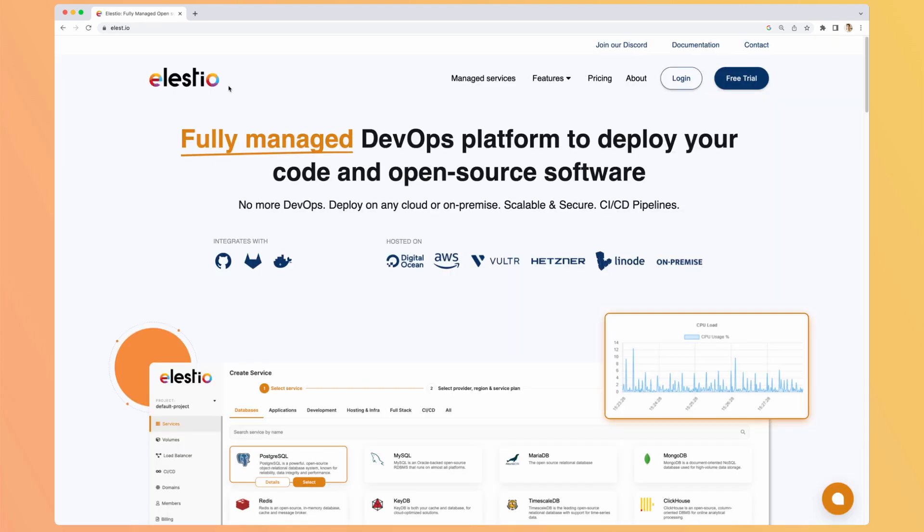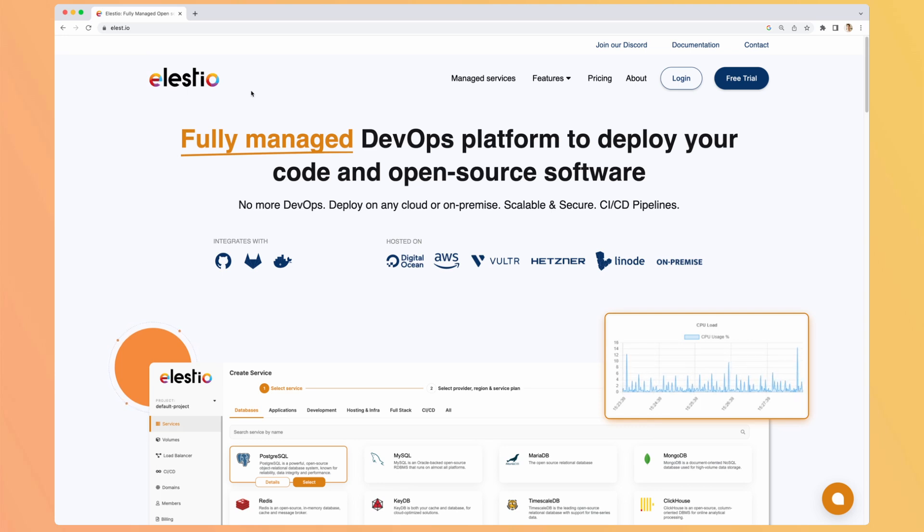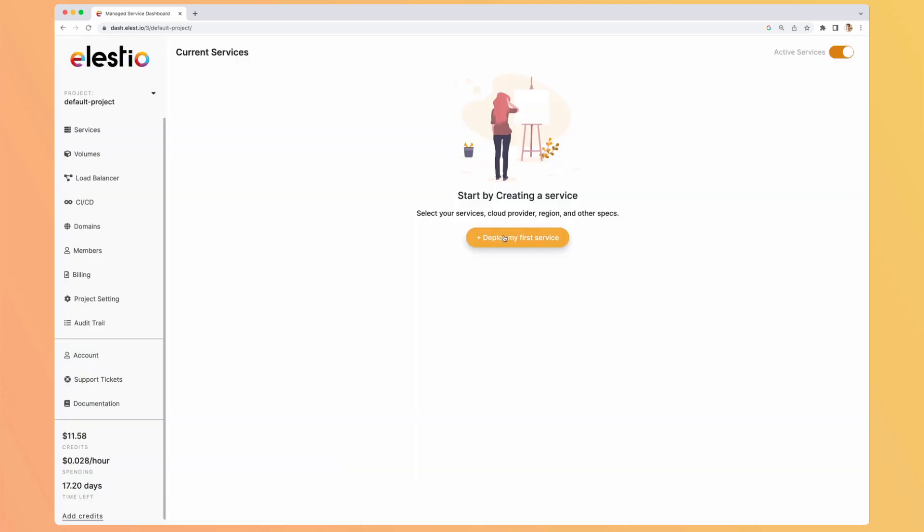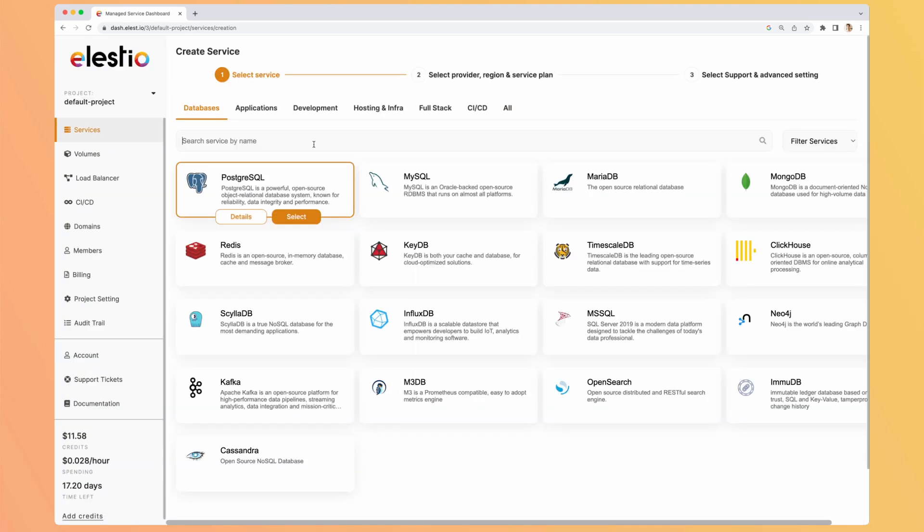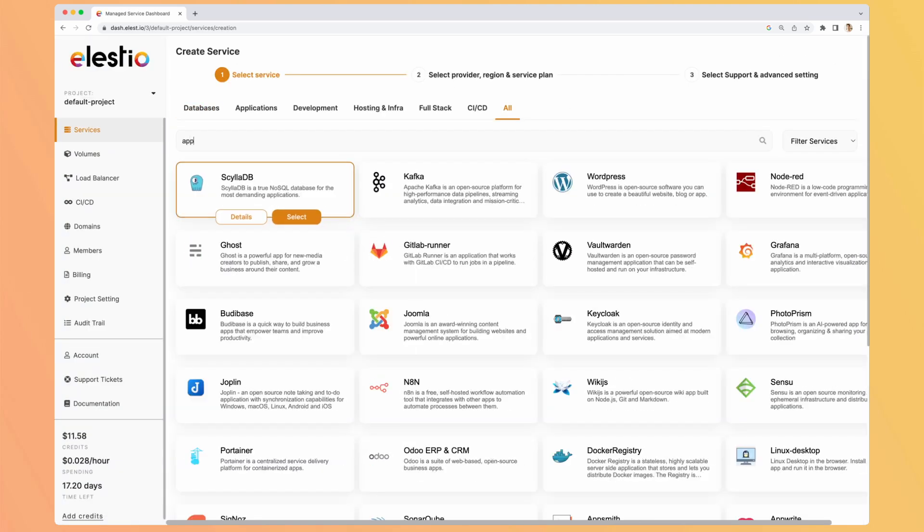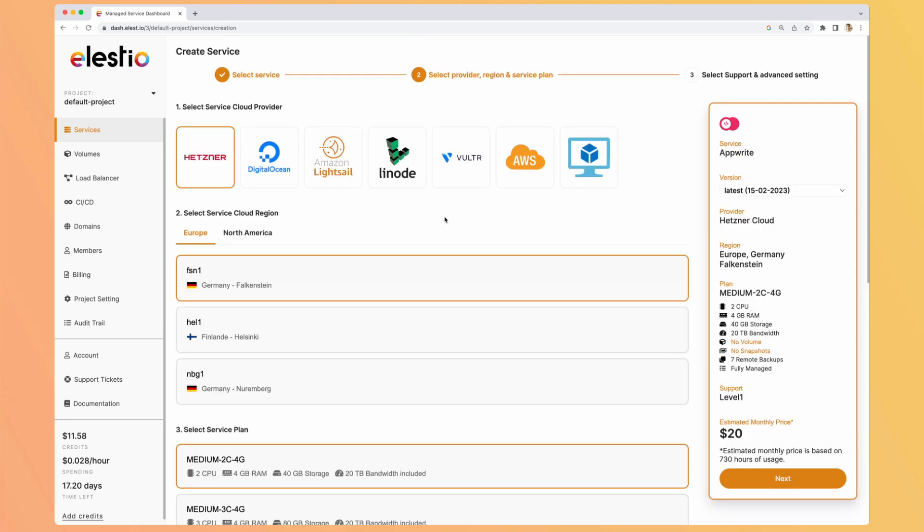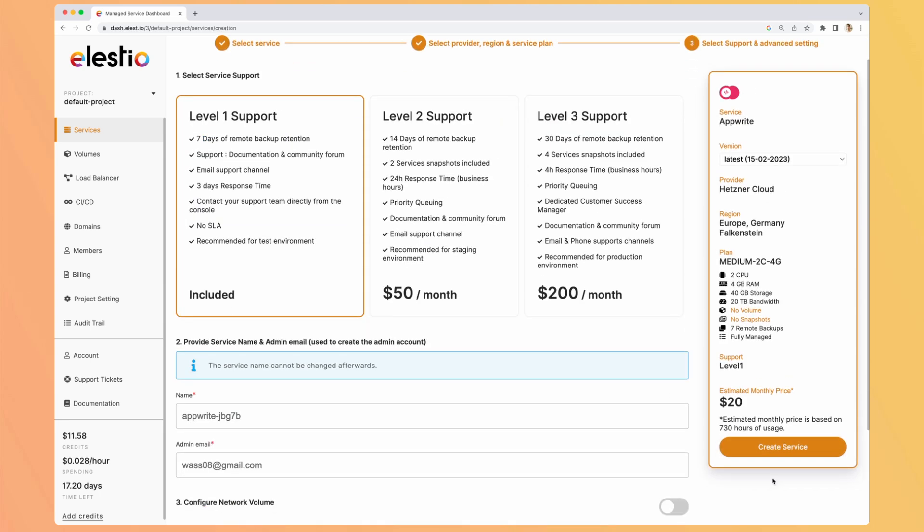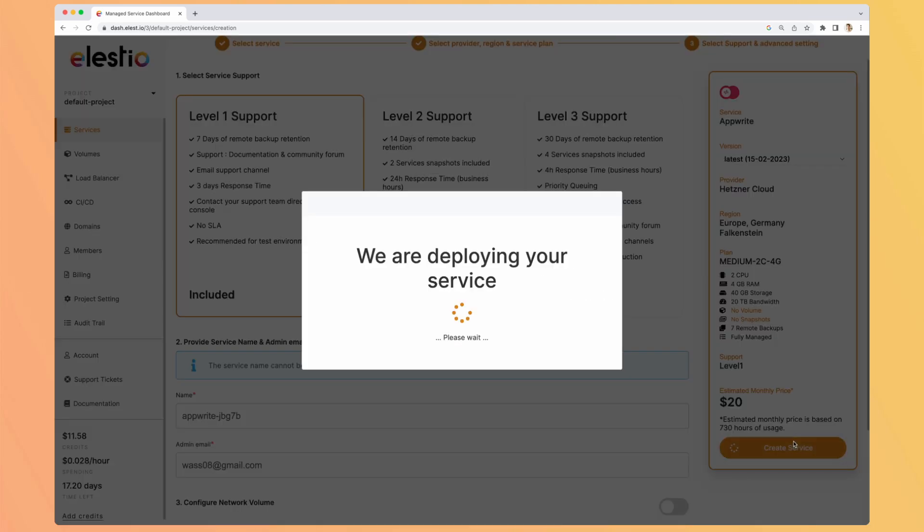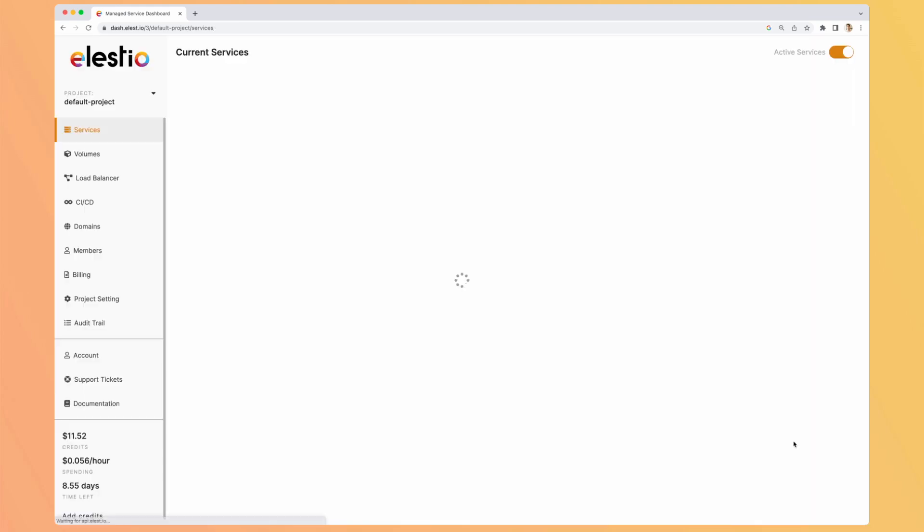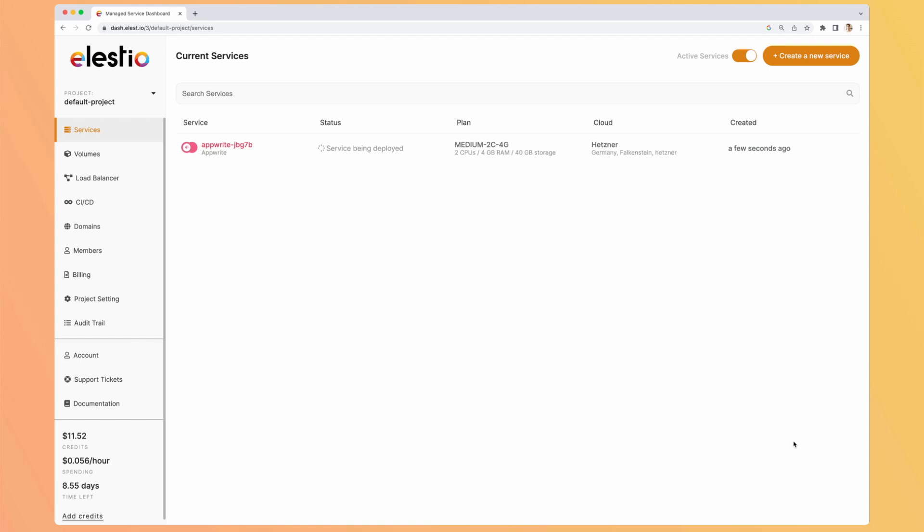And the third option is to use LSTO, our platform, to deploy your open source software Upright. So go to LSTO, hit login, then deploy my first service. In the list, search for Upright, select, hit next, and create service. We will receive an email with our instance credentials as soon as it is deployed. It takes generally 2 or 3 minutes.